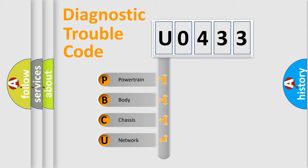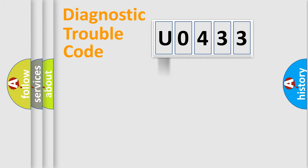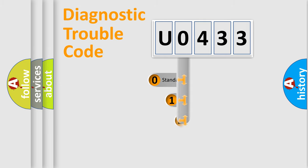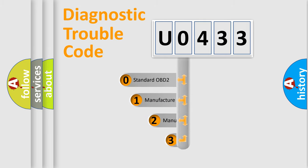We divide the electric system of automobile into the four basic units: Powertrain, body, chassis, network. This distribution is defined in the first character code.